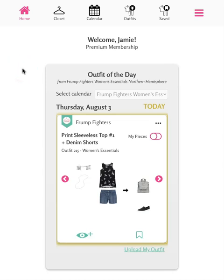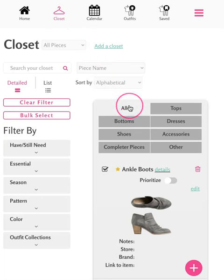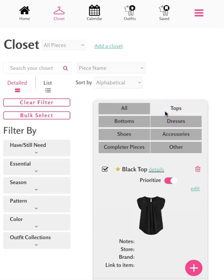Welcome to our tutorial on how to use the closet section of the interactive, which you can access from the menu along the top. Today we'll review how to efficiently navigate, prioritize, and customize the items in the collection or collections you own. The closet contains a list of pieces from all of your collections, sorted by all by default, but you can easily navigate to the other categories to see specific pieces.